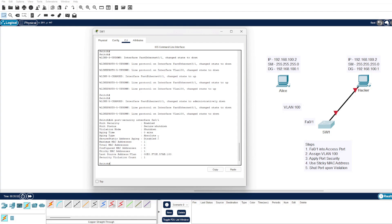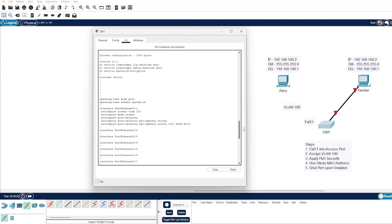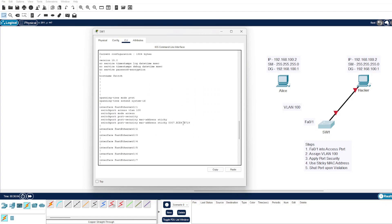If we go to the bottom here, our violation count has increased to one, and this MAC address is different: 57AB. If we scroll up, we will see Alice's, which was B719.